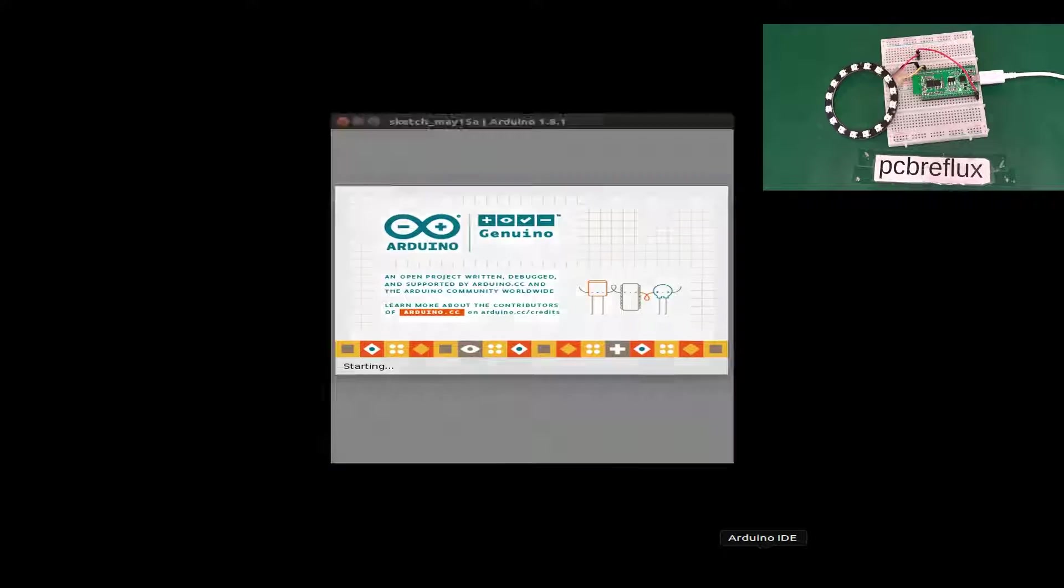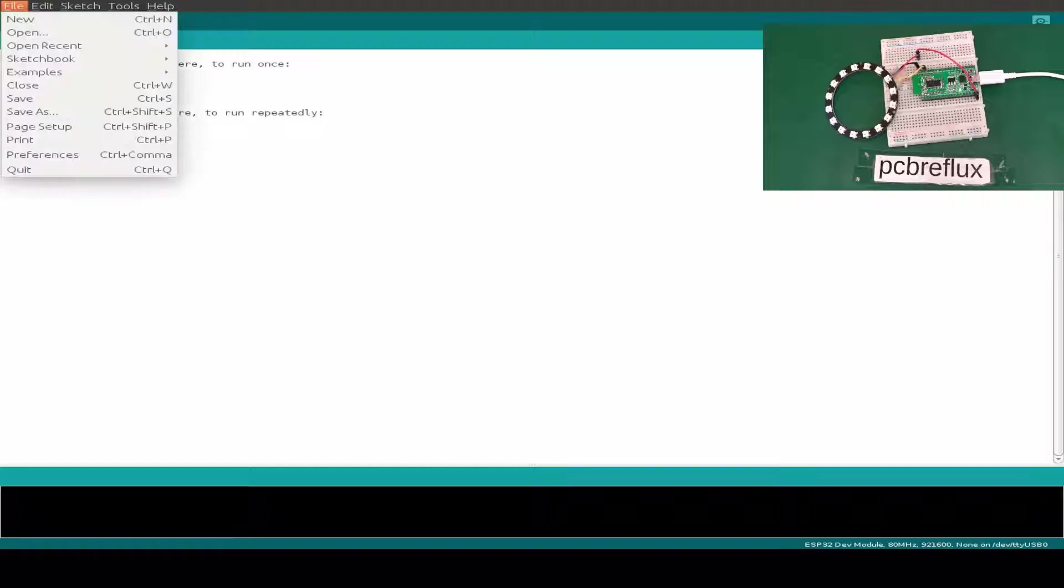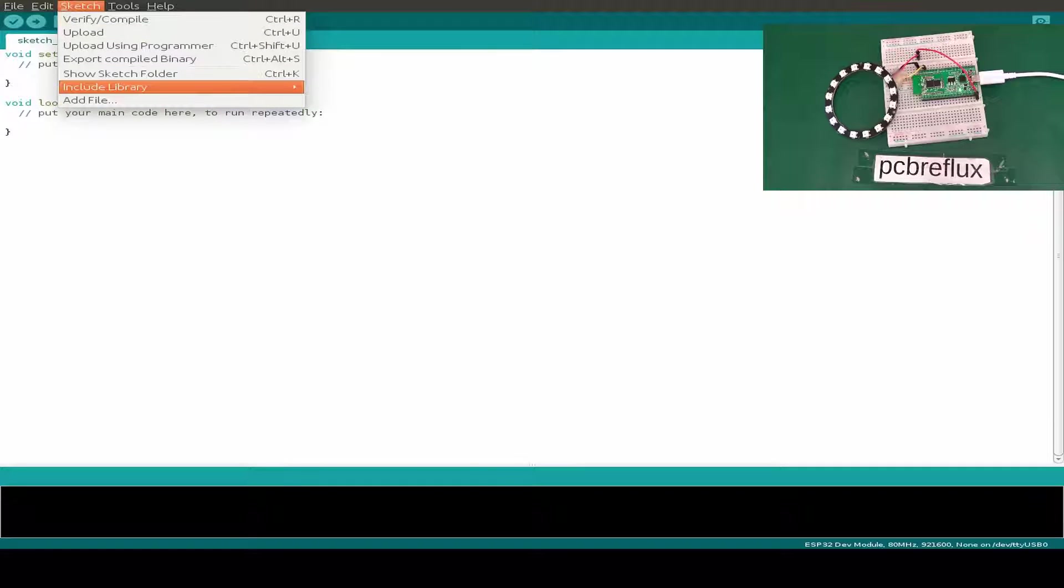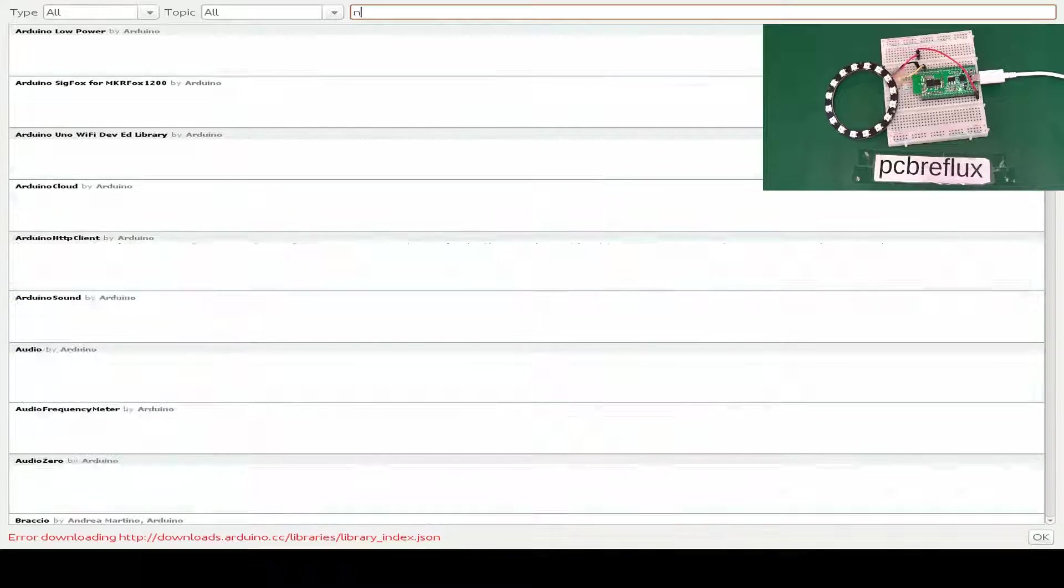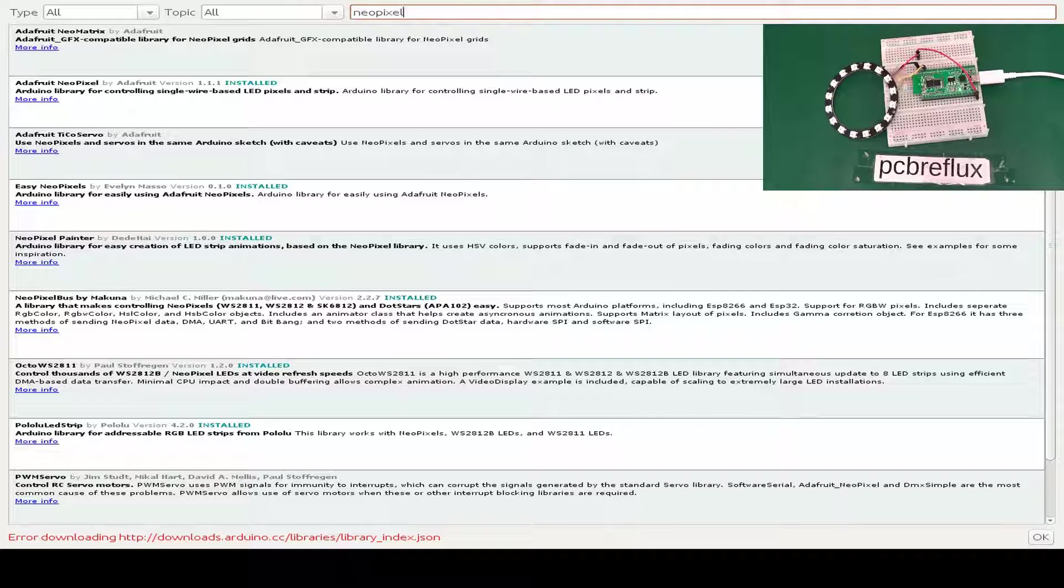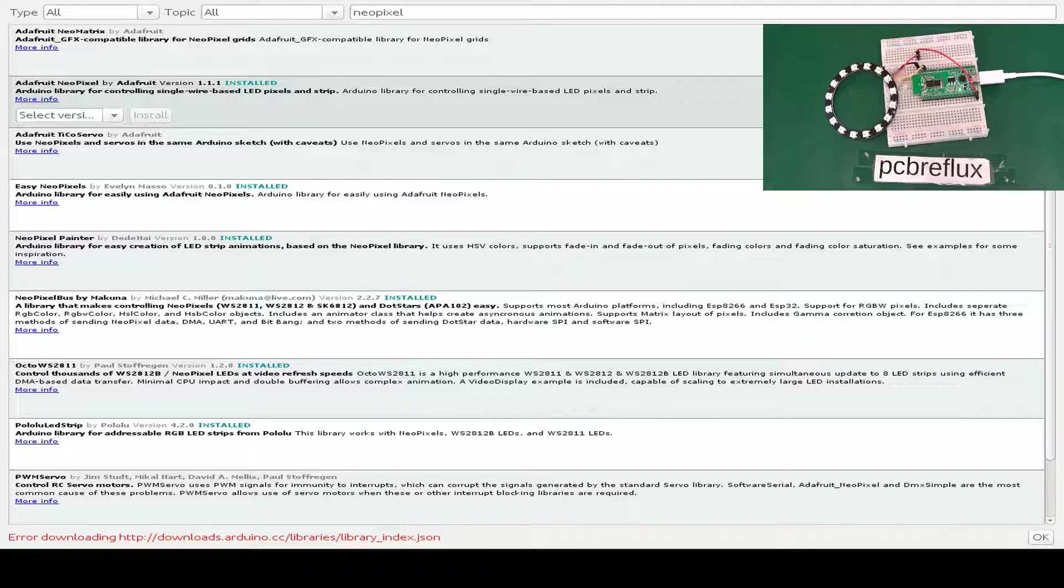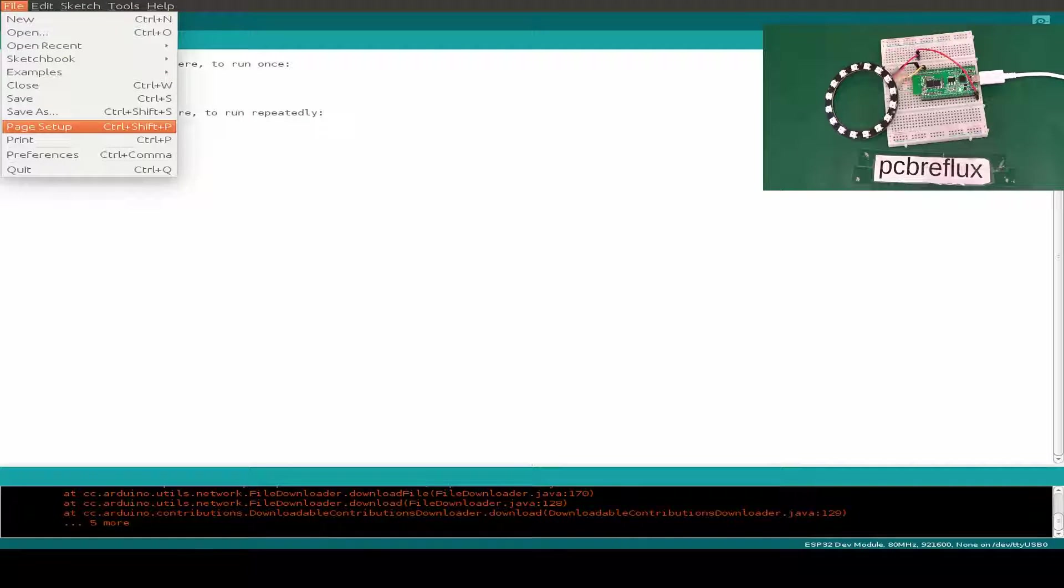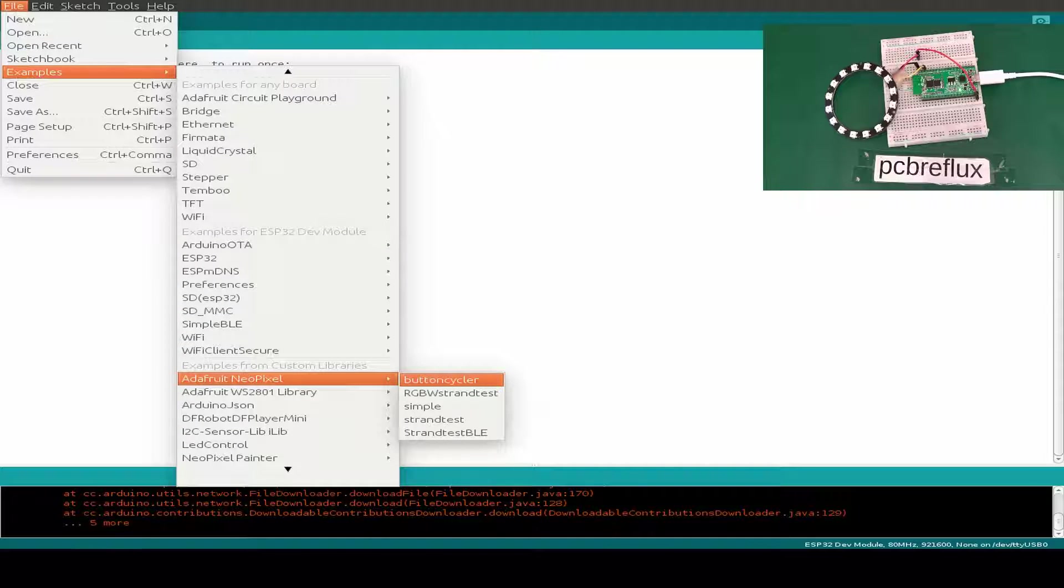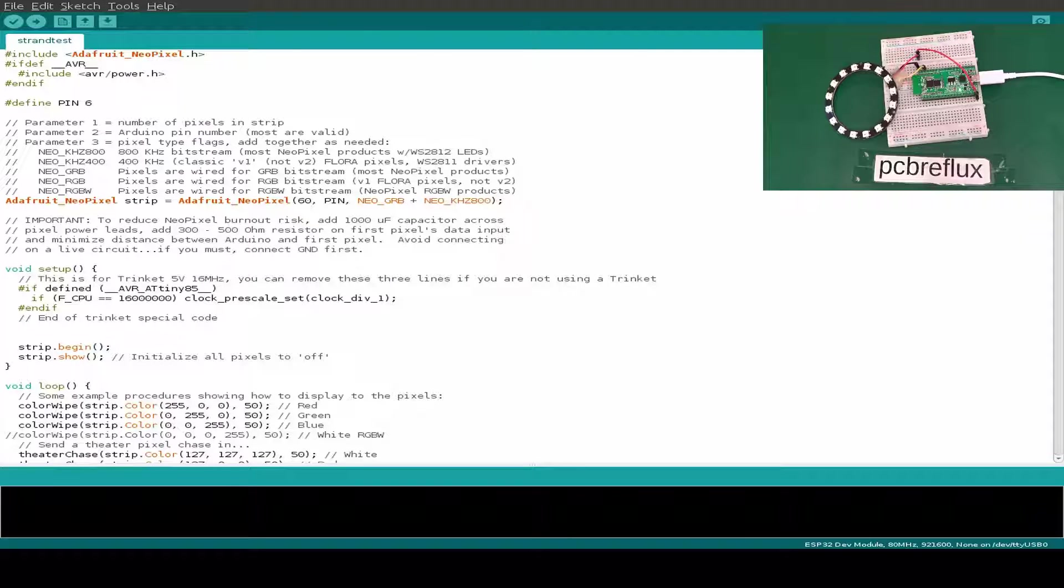Let's start by opening the Arduino IDE. I'm using version 1.8.1. I'm opening the library manager from the sketch library and searching for the NeoPixel library. The first I found is the Adafruit NeoPixel library. I've installed library version 1.1.1. Let's open one of the example files, maybe the strand test.